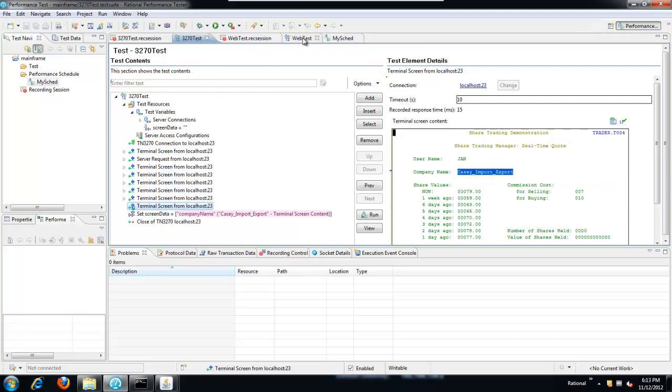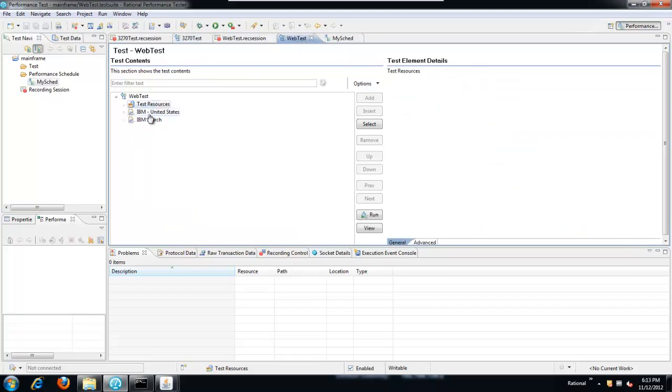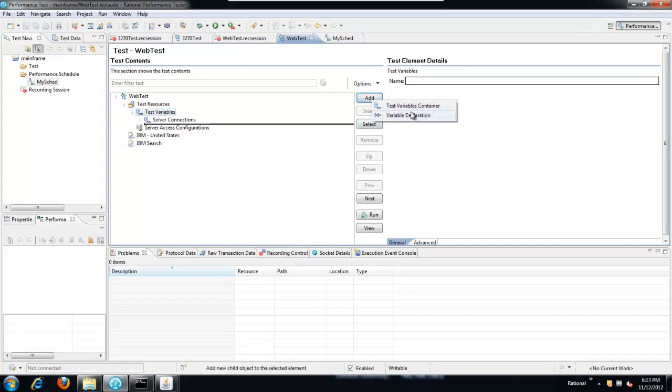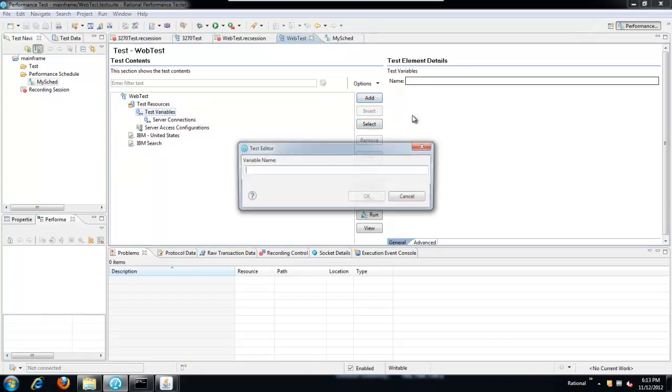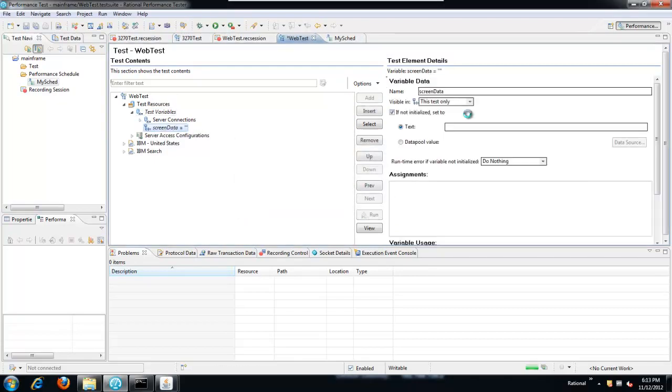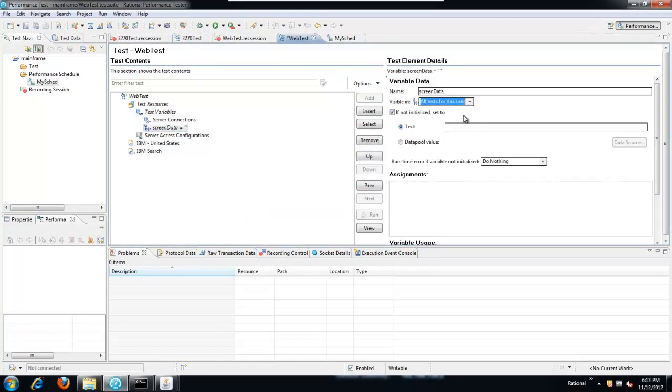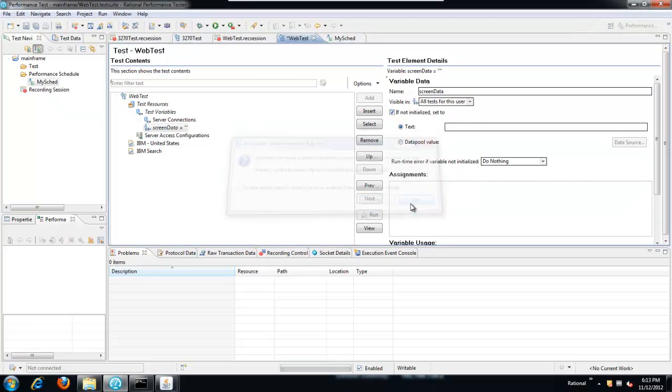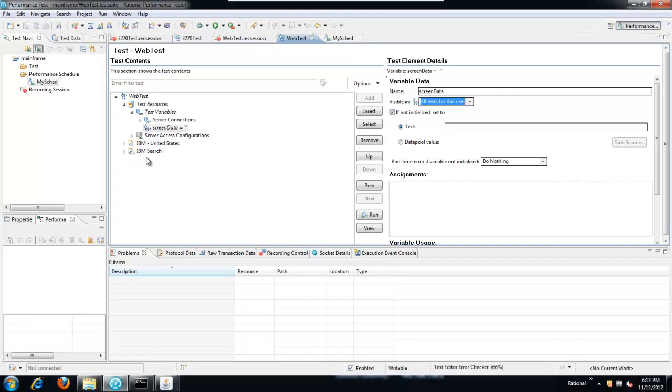So that's really all there is to it on the 3270 side. We could create rules and such, but we create the variable, make sure that it is shared across all tests for this user, and then we insert a variable assignment and we assign the data source value, which was the reference that was set up on the screen. So the other side of this equation is the web test. We need to, again, in the web test, create a test variable with the same name, and again, make sure that it's all tests for this user.